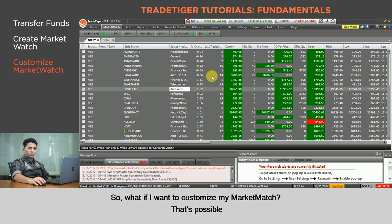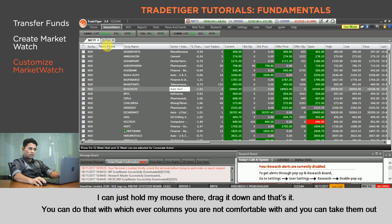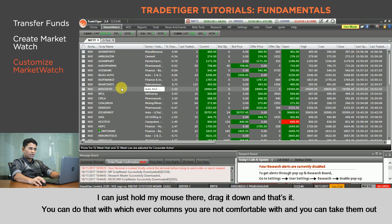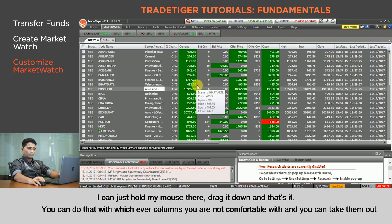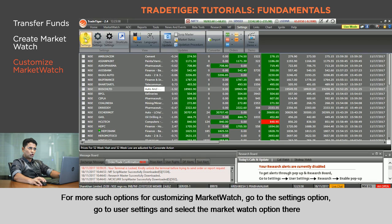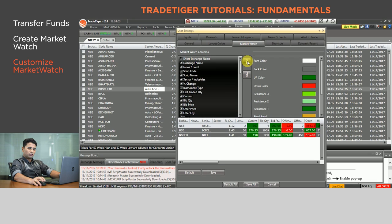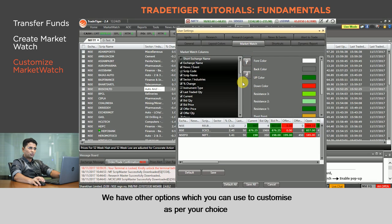If you want to customize your market watch, that's possible. With the predefined Nifty market watch open, let's say you don't want the column for News and Events — just hold your mouse there, drag it down, and that's it. You can do that with whichever columns you're not comfortable with. For most customizing options, go to Settings, then User Settings, and select the Market Watch option where you have additional customization options.